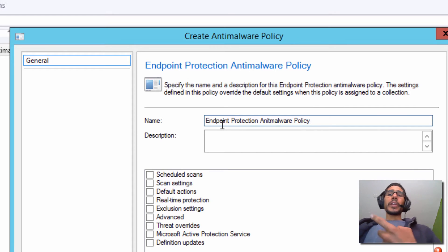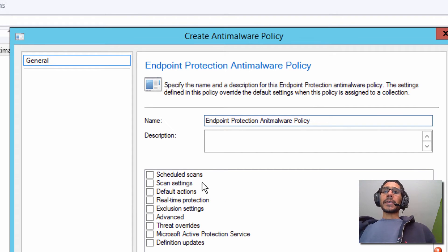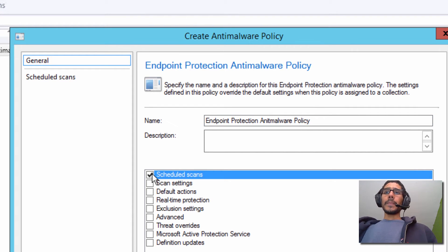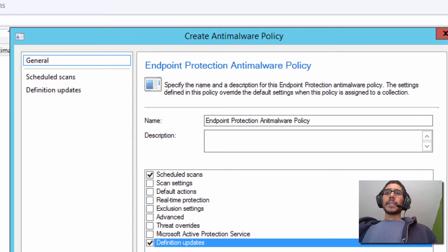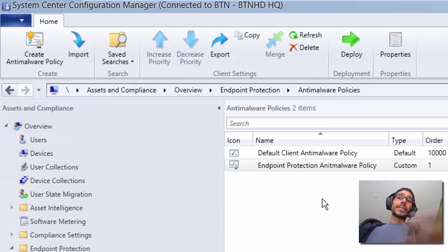And the two things that we're going to be focused on in this video is Scheduled Scan and Definition Updates. And we're going to click OK.